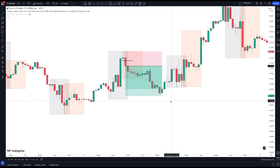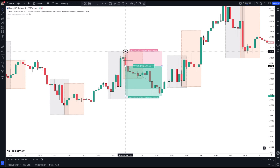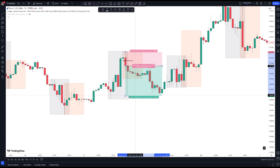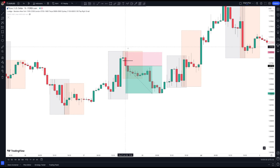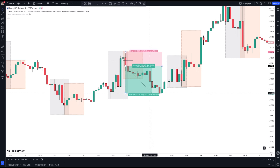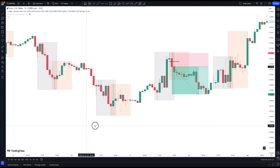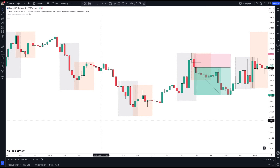The stop loss is always above that candle's high. Yes, this would be a winning trade — the stop loss is at that candle's high and then the one-to-two plays out. This strategy will make you profitable, no doubt.